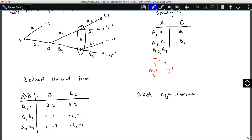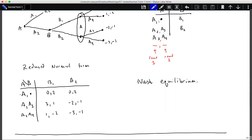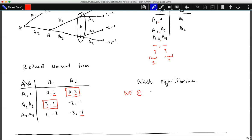Analyzing this reduced normal form matrix for Nash equilibrium: if A chooses the first strategy, B has no best response since both moves yield the same payoff. If A chooses the second strategy, B's best response is B1. If A chooses the third strategy, B's best response is B2. If B plays B1, A's best response is the second strategy. If B plays B2, A's best response is the first strategy.